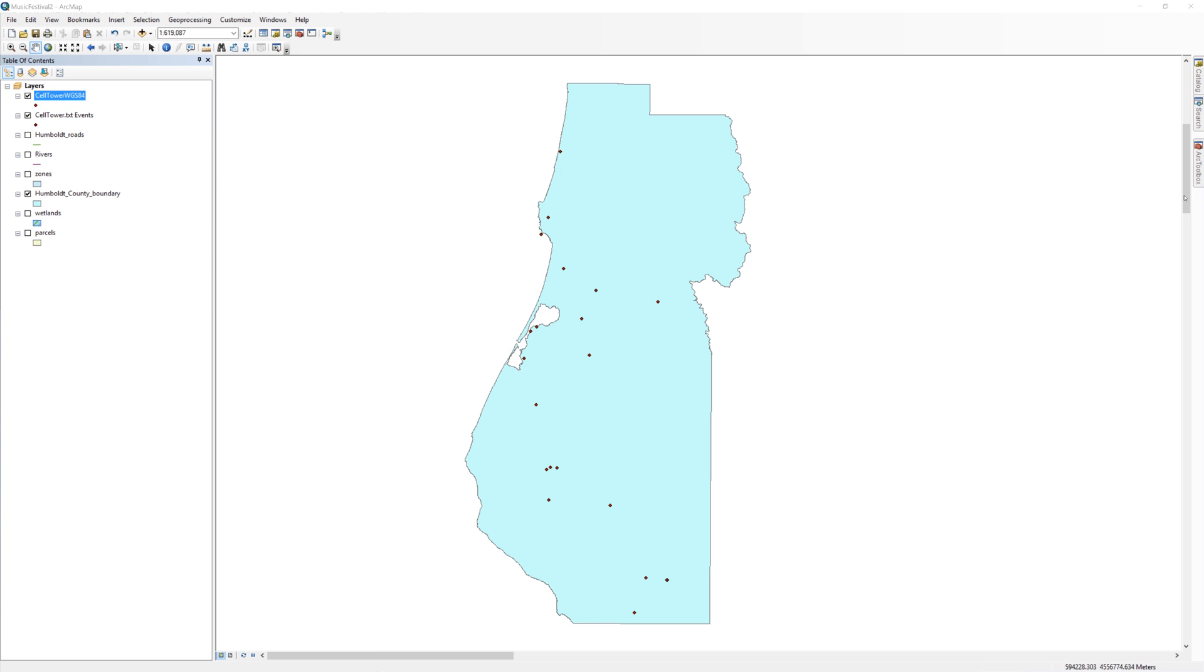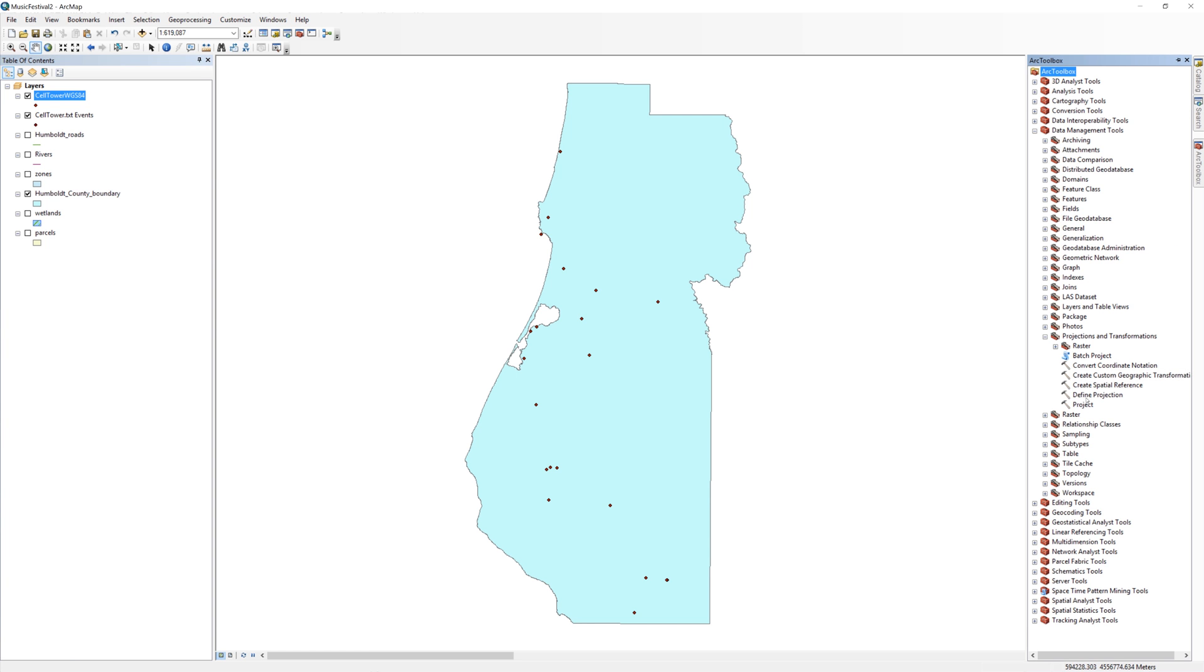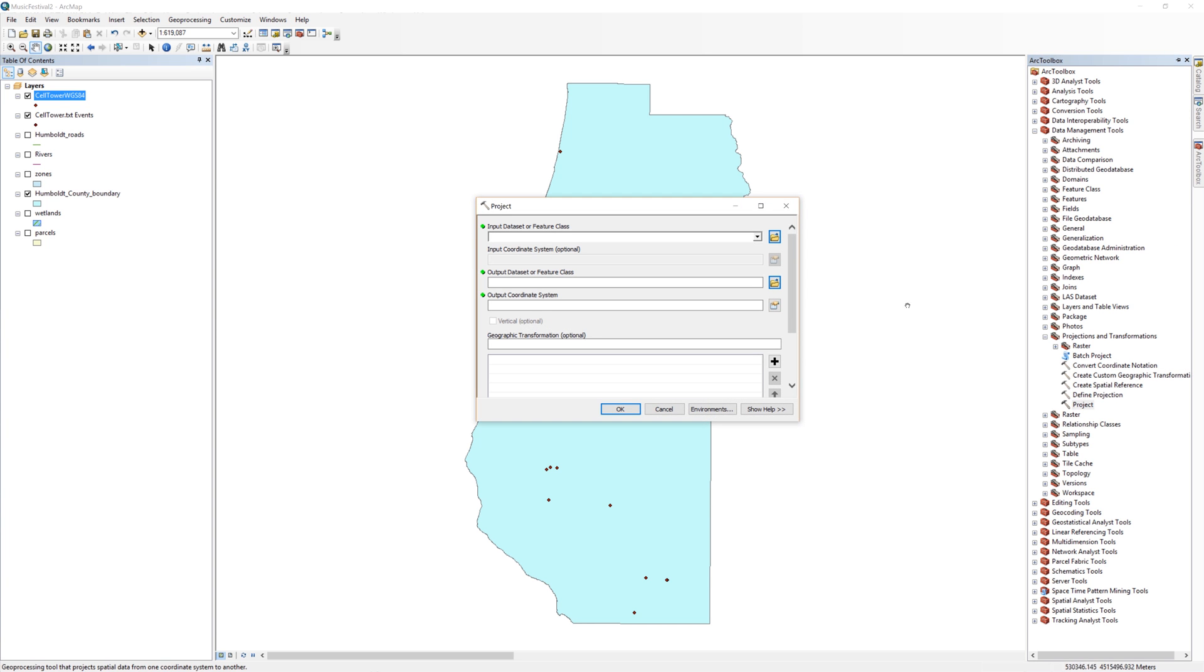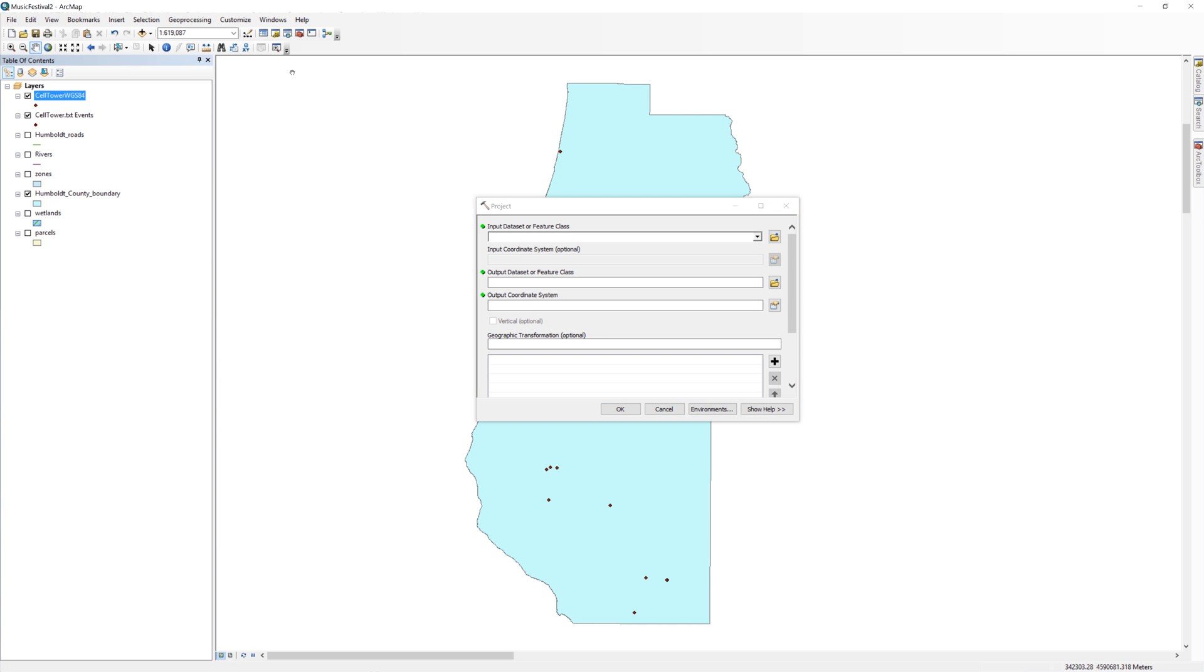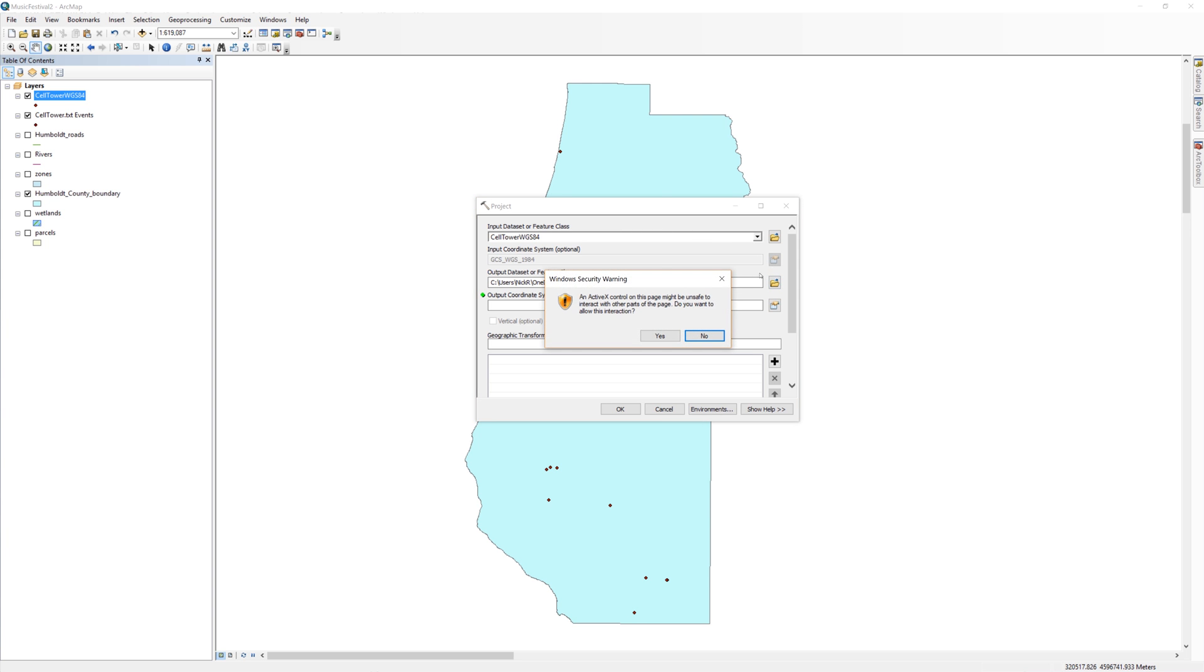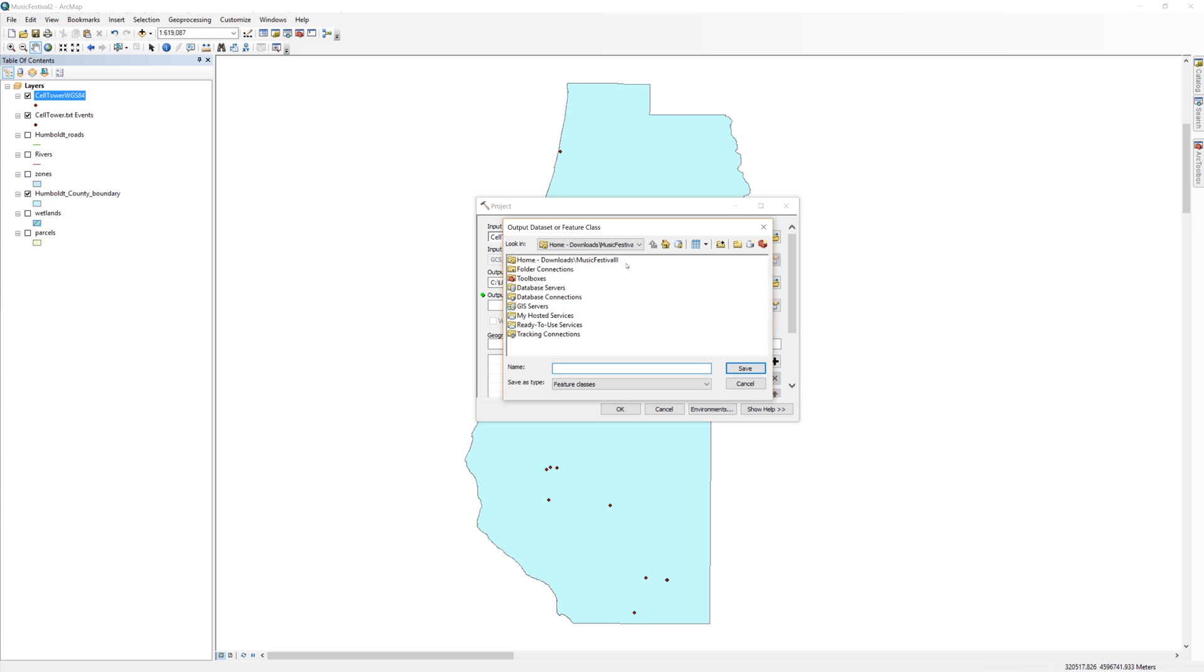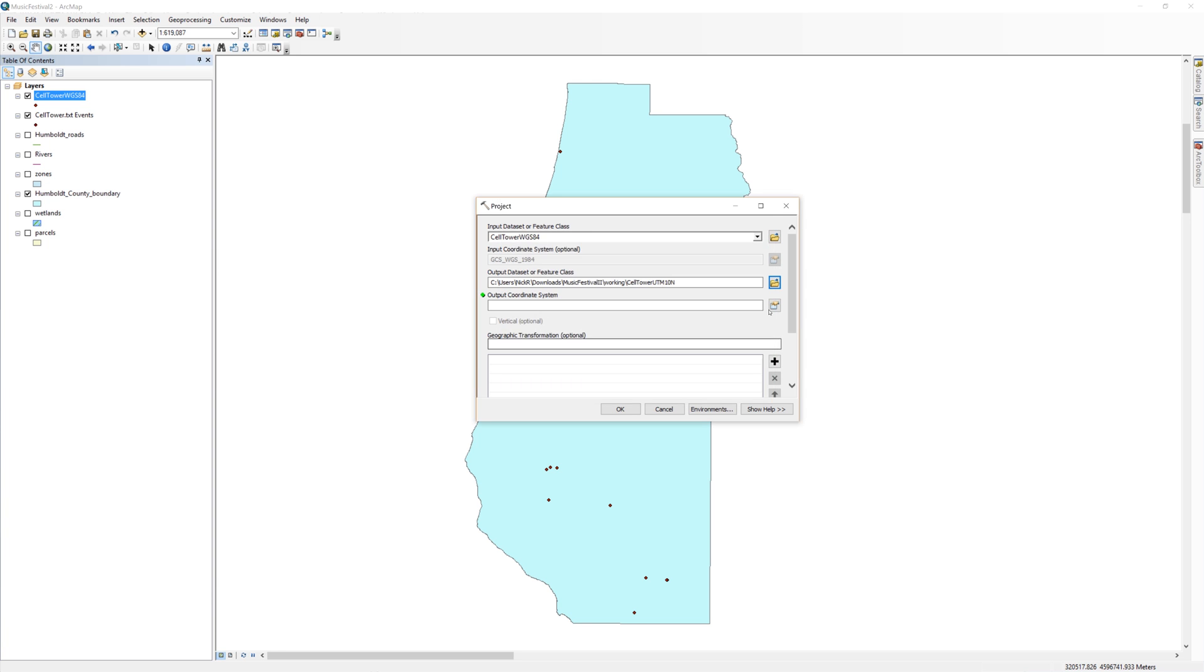Open the ArcToolbox and use the project tool to create a copy of the data with the spatial reference NAD 83 UTM Zone 10 North. For the output, don't forget to click the yellow file folder icon and navigate to your working folder. I'll call the file celltower utm10north.